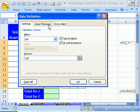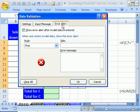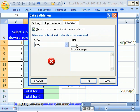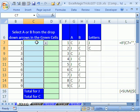You could put an input message here, type something, or an error alert. You could say, stop and then A or B only. Explanation point. Please use drop-down to select A or B.